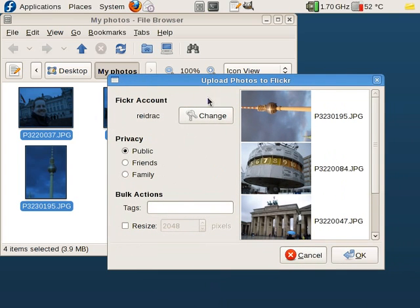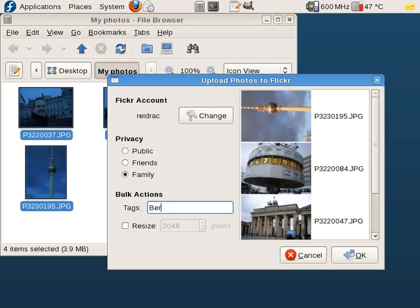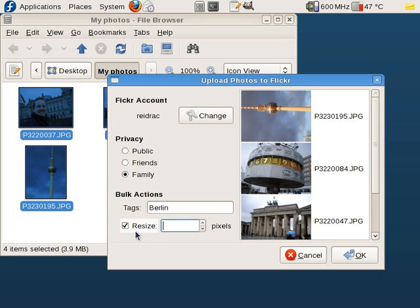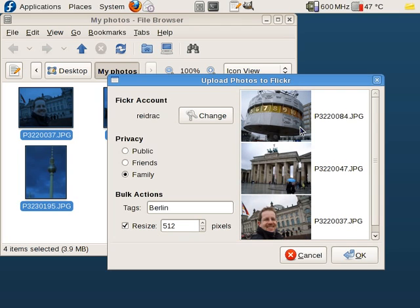While the thumbnails are being generated, you can change your Flickr account — this is done in your browser, so no pain or hassle — or change privacy to friends, family. We're gonna set that to family and do bulk actions like write tags and resize. For the sake of our bandwidth we're gonna go with 512. And as you see, if you want to remove pictures from the list you can select them and press the left key, and here you are: 3 pretty pictures that we're gonna upload now.